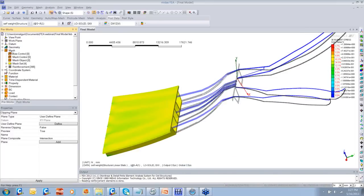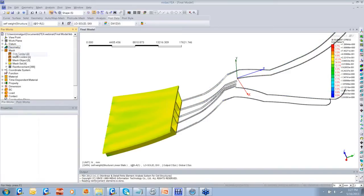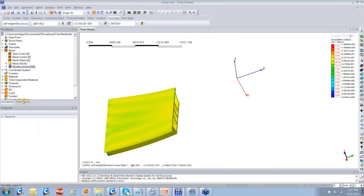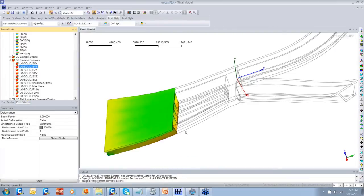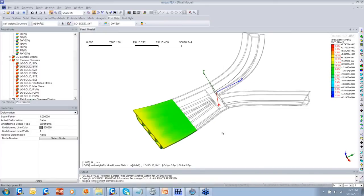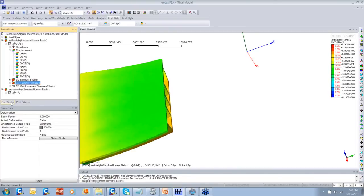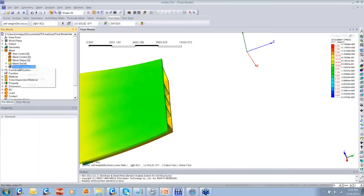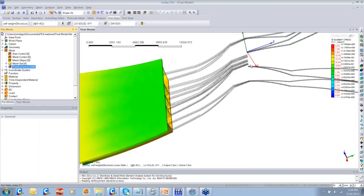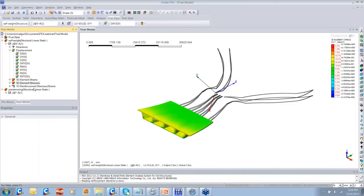Now let us see the stresses at this particular location — I'll go to stresses. I'm going to hide all these tendons. You can see the stresses and how they are developed in the cross-section. You can cut the section in half and easily see how the stresses are developed. Since this particular project contains the tendons, you can also obtain the results in the tendons.